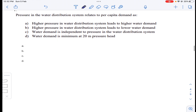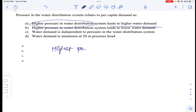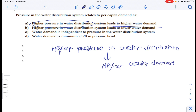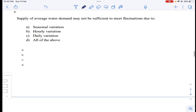Coming to question number seven: pressure in the water distribution system relates to per capita demand. Obviously, higher pressure in the water distribution system leads to higher water demand. So that is option A for question number seven.